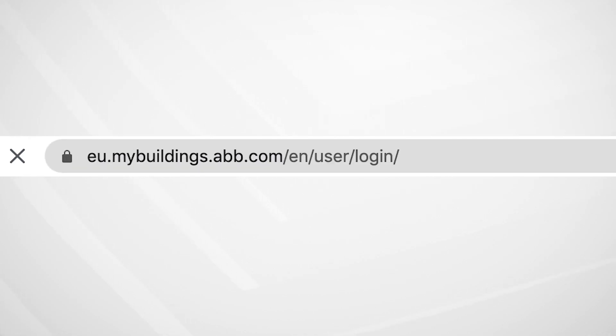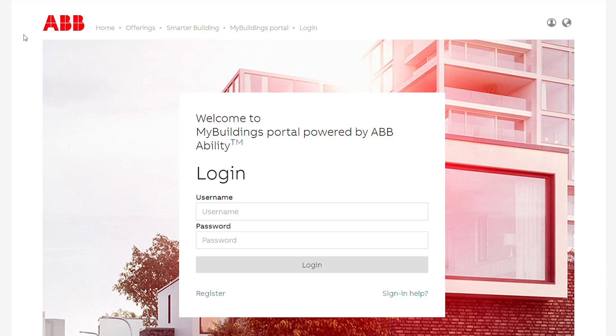Go to mybuildings.abb.com and select Register at the bottom left-hand side of the page.